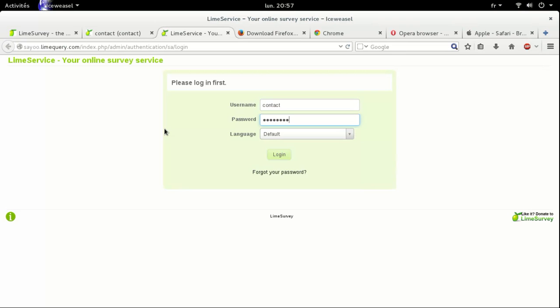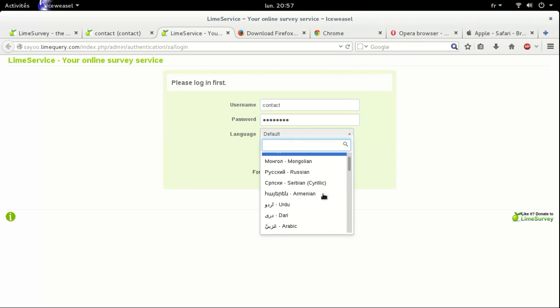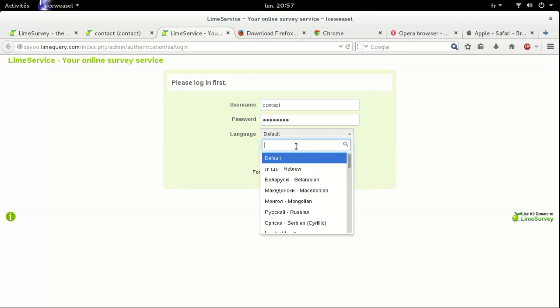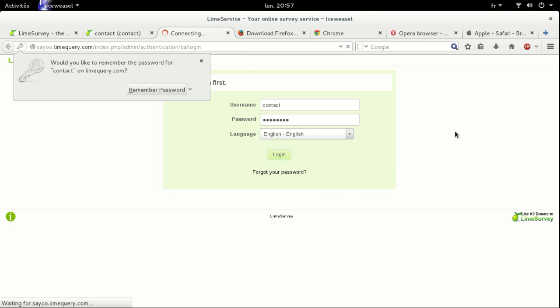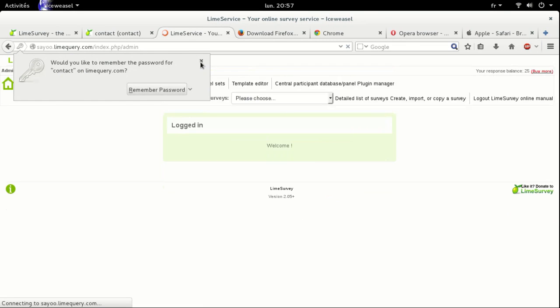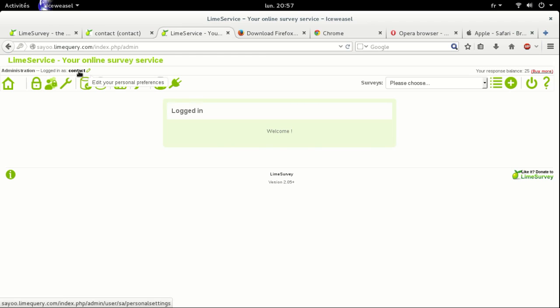Enter username, contact password, English language by default, login. And here we are one more time with the interface of version 2.05 of Lime survey. We are logged in as the user name, and our response balance is 25 answers or responses.